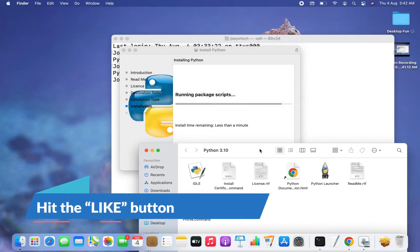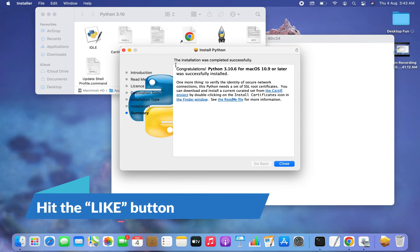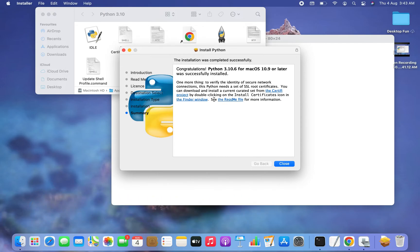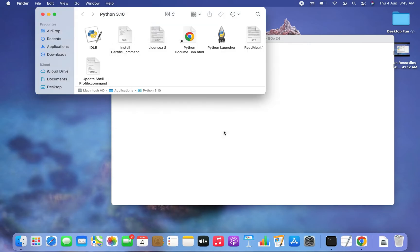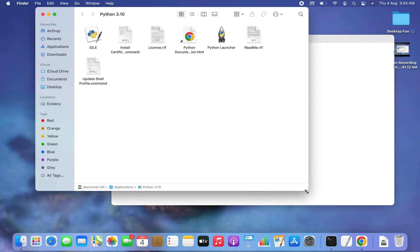The installation completes and a success message appears: 'Congratulations, Python 3.10.6 for macOS 10.9 or later was successfully installed.' Click Close. It asks whether to move the Python installer to the Trash — I'll click 'Move to Trash' since I don't need it anymore.